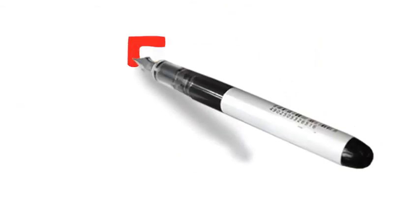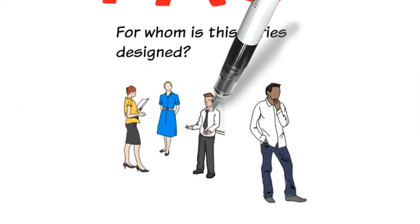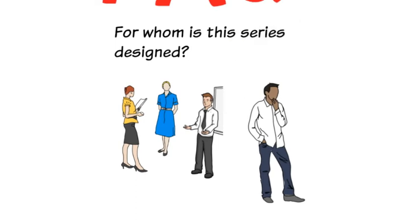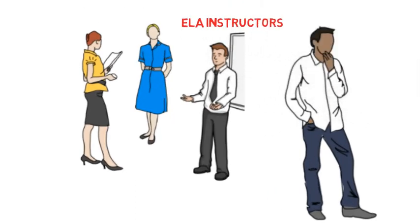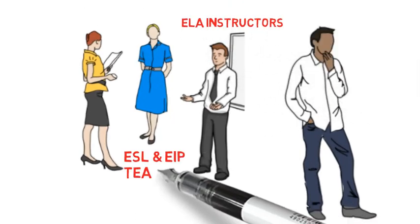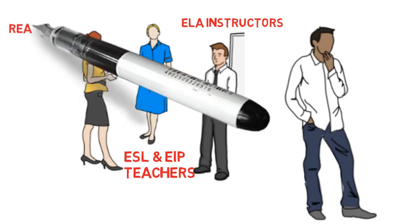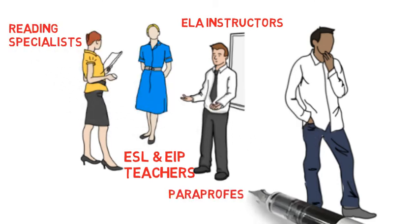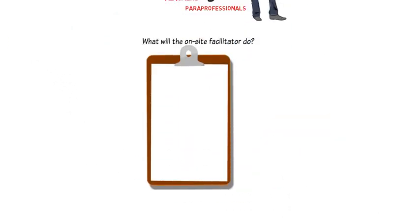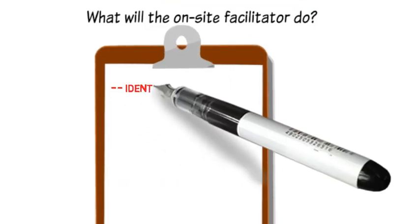Now here are some frequently asked questions that you might have. One, for whom is this series designed? You might also ask, who will be the on-site facilitator and what are the responsibilities?